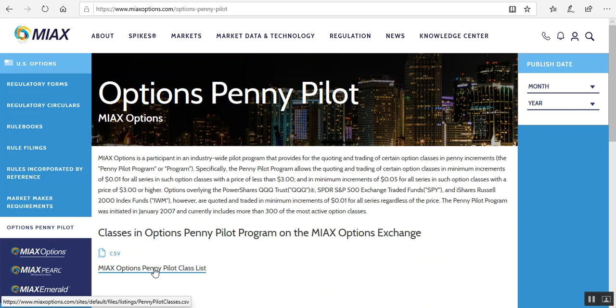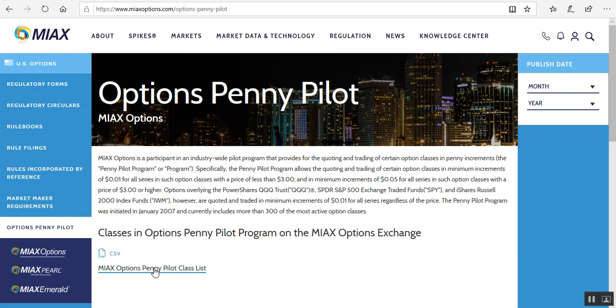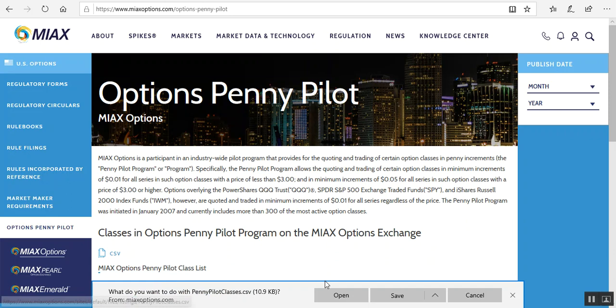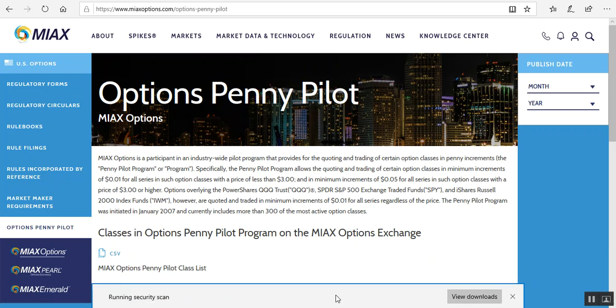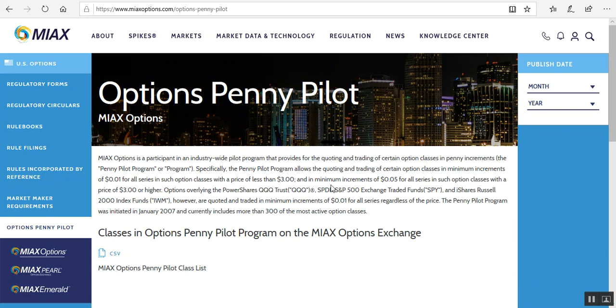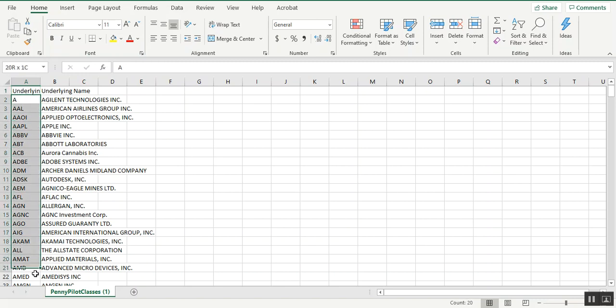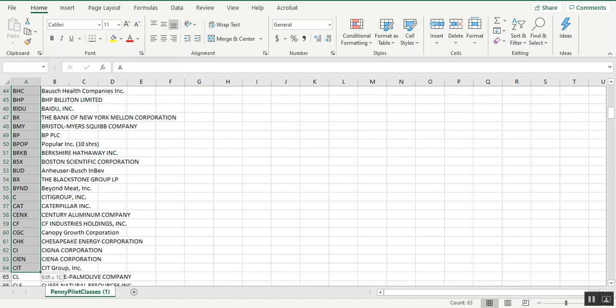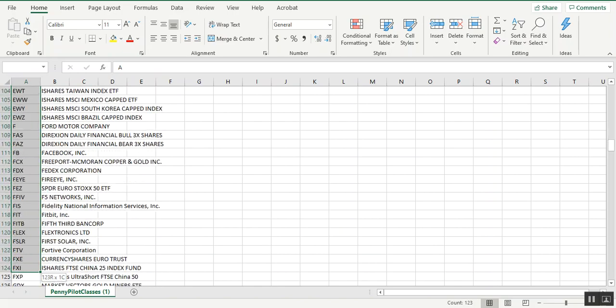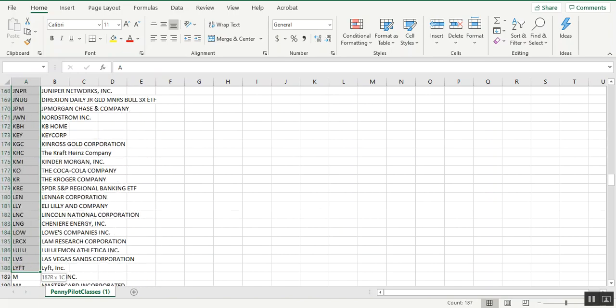So here we are. You can go to the MIAX options penny pilot class list, left click on that, click open, and when that spreadsheet opens up you'll see it right here. There's the underlying ticker, the underlying name.